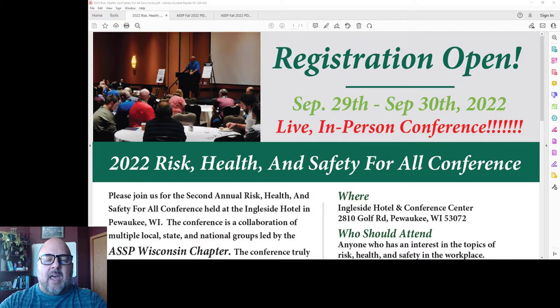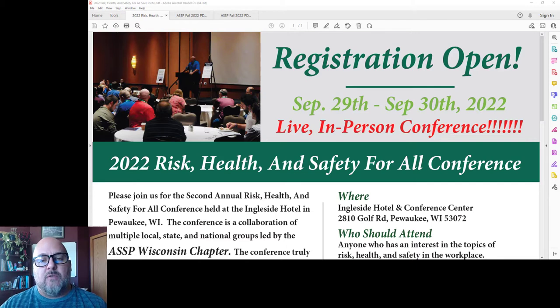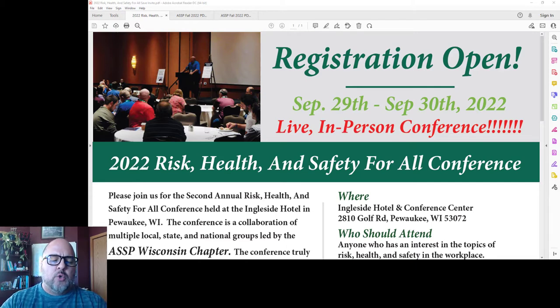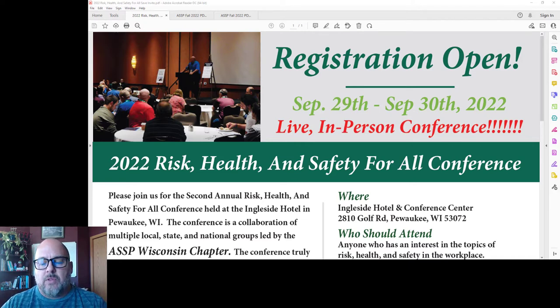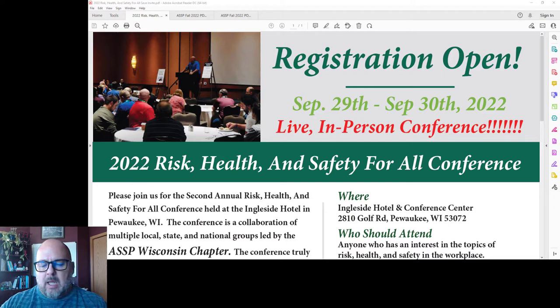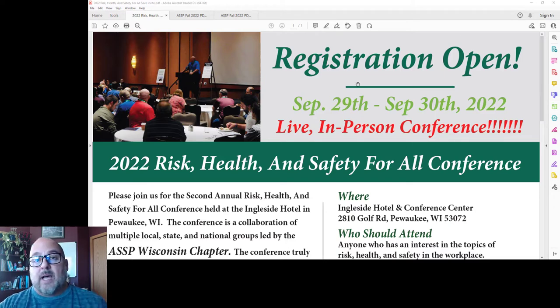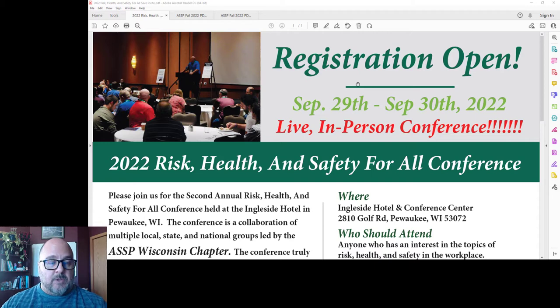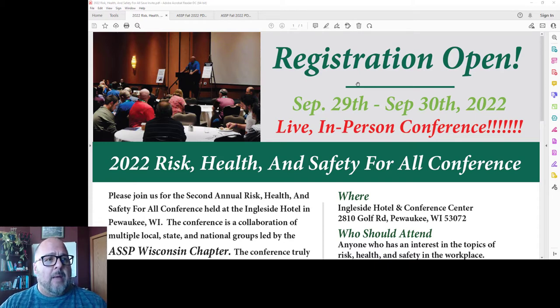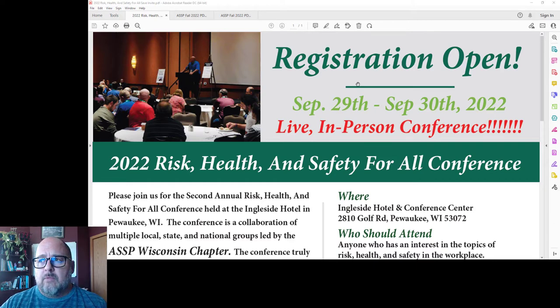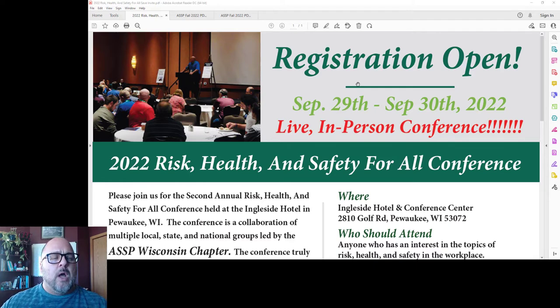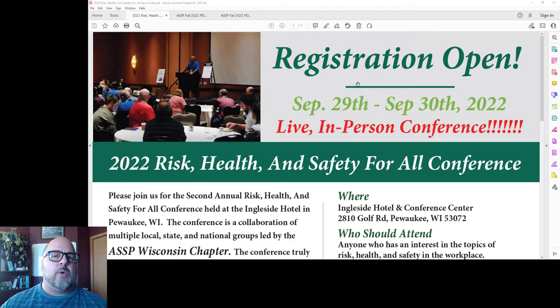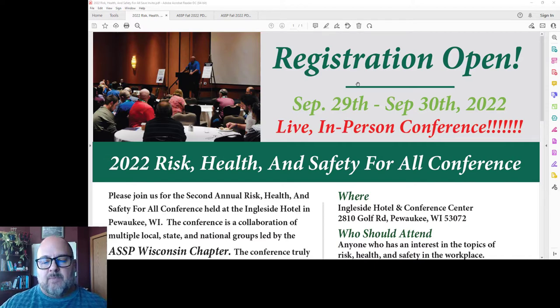Hi everyone, and thank you for volunteering to speak at the 2022 Risk Health and Safety for All conference, which is going to be held September 29th through the 30th in Milwaukee. First of all, I'm Todd Lusheen, I'm an associate professor at the University of Wisconsin-Whitewater. I'm part of the planning committee, I'm currently the vice president for region 5 for ASSP, and I'm spearheading the effort to get all the paperwork in so that we can provide continuing education units to the attendees.